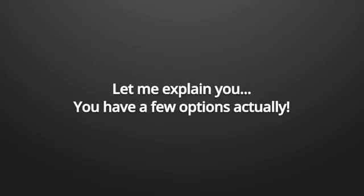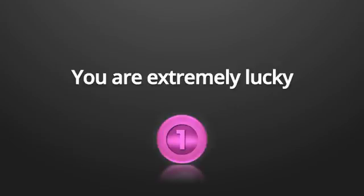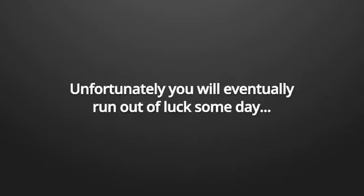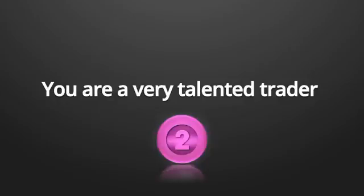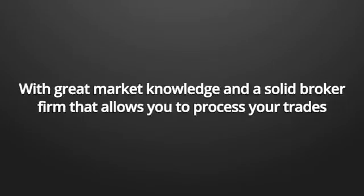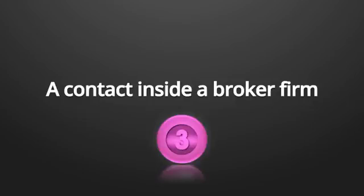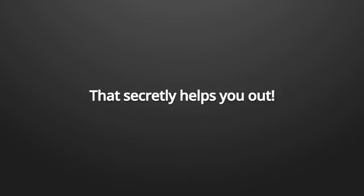How you can make my millions with binary trading as well? Well, let me explain. You have a few options, actually. The first option is that you are extremely lucky. Unfortunately, you will eventually run out of luck someday, and that's how the brokers normally make back the money they've lost.